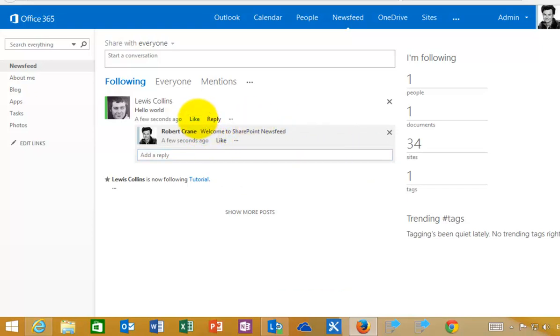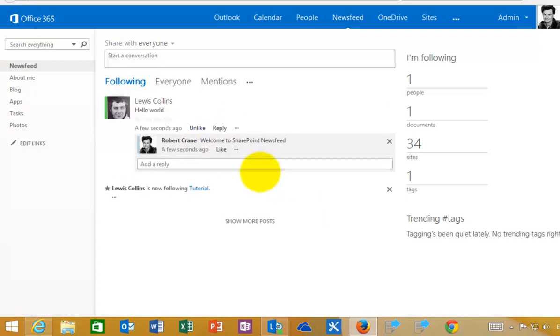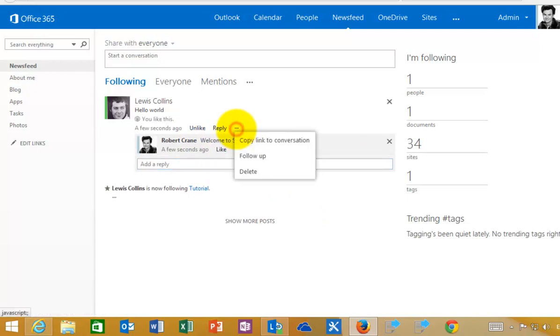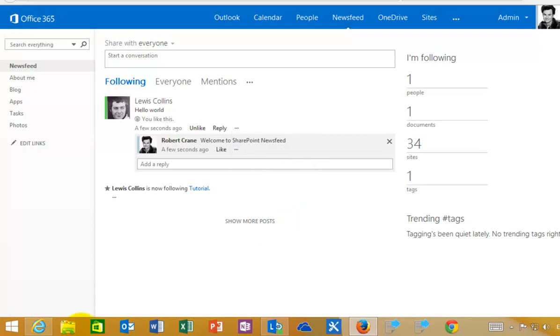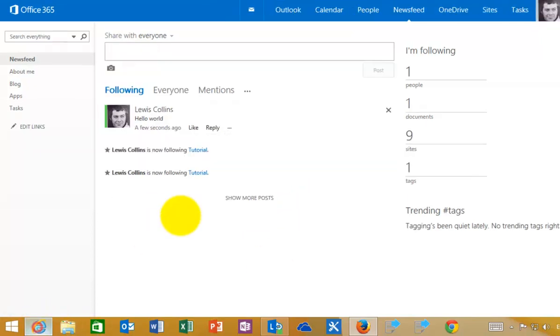You can see that this user can also like this update and you'll notice that I have an ellipse here, which I can then copy a link to that conversation, follow it up, which will create me a task or delete it because I'm an administrator.